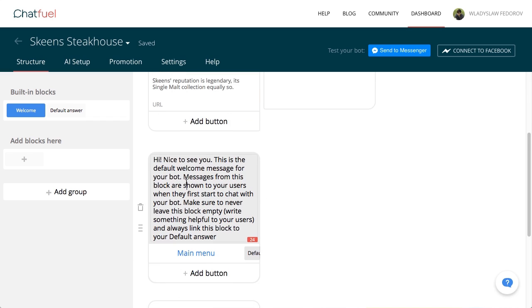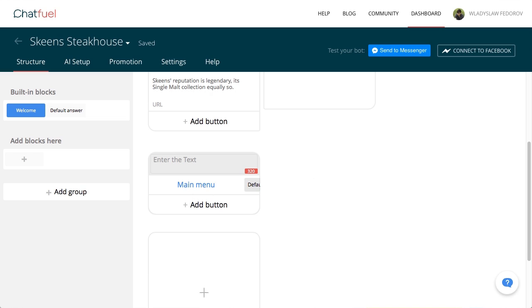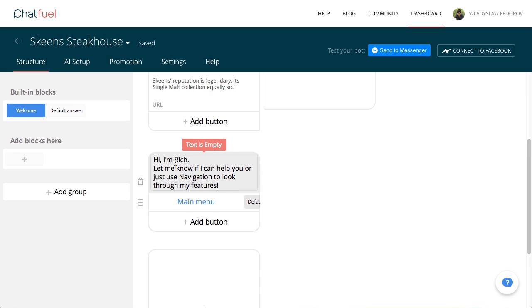Now you can change the text of the second message. In it, we'll help the user take the first step in dealing with a bot. Add introductory text and a button leading to the chatbot's navigation, which we'll do later.